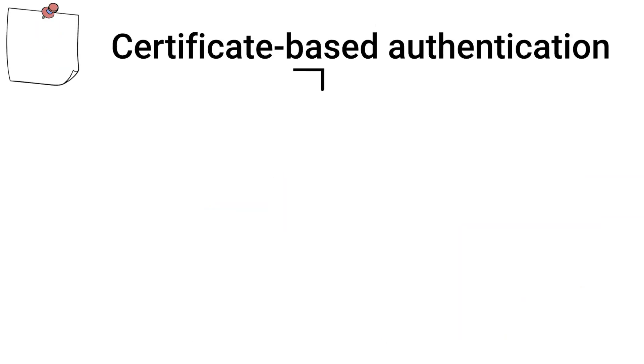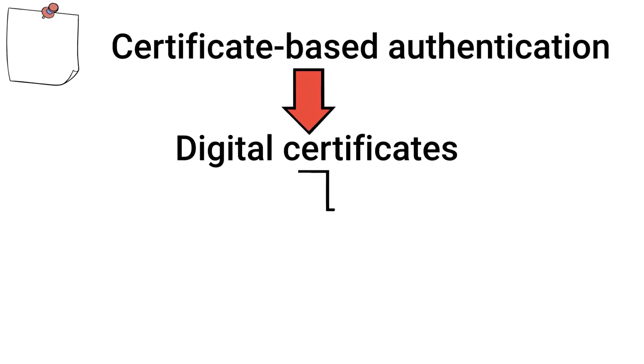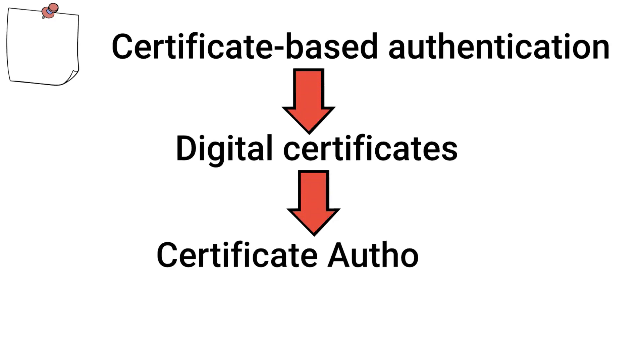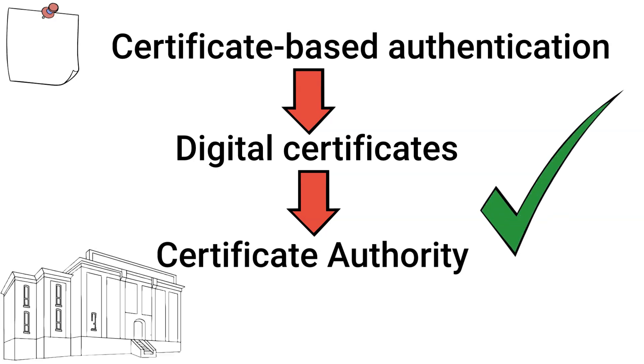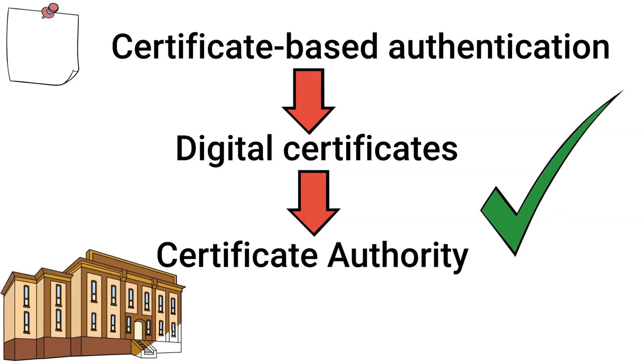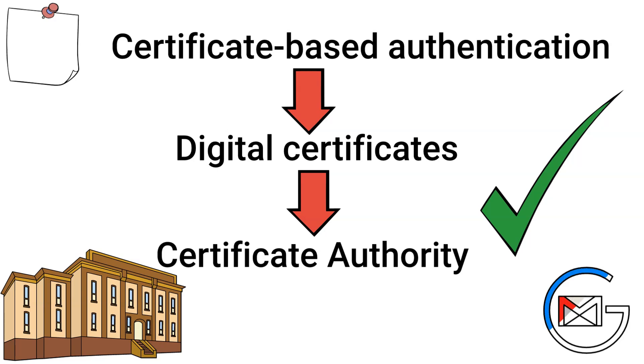Following that, we have certificate-based authentication. This method utilizes digital certificates issued by a trusted certificate authority to verify the identity of users or devices. This method is commonly used in corporate VPNs and secure email communications.